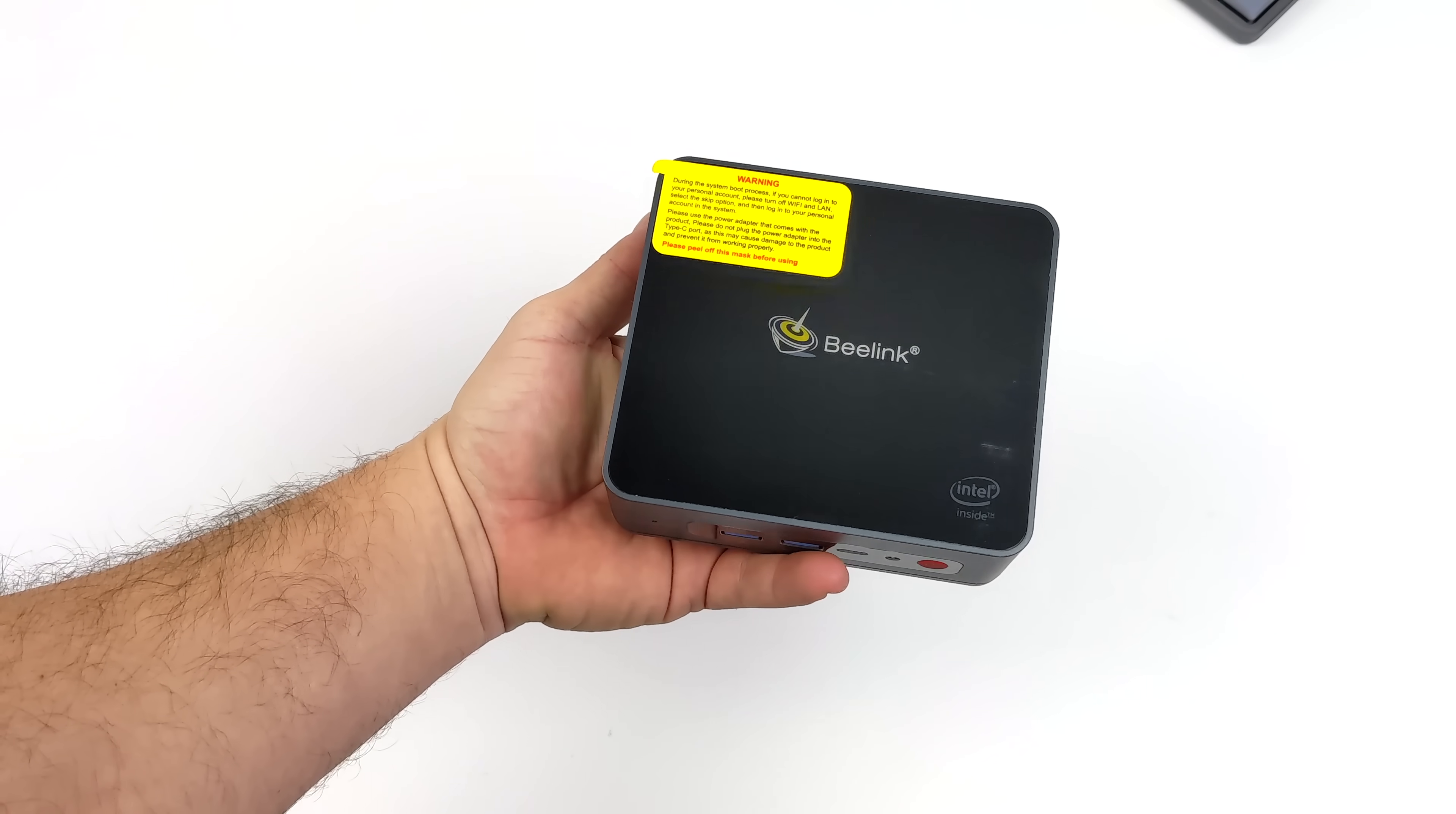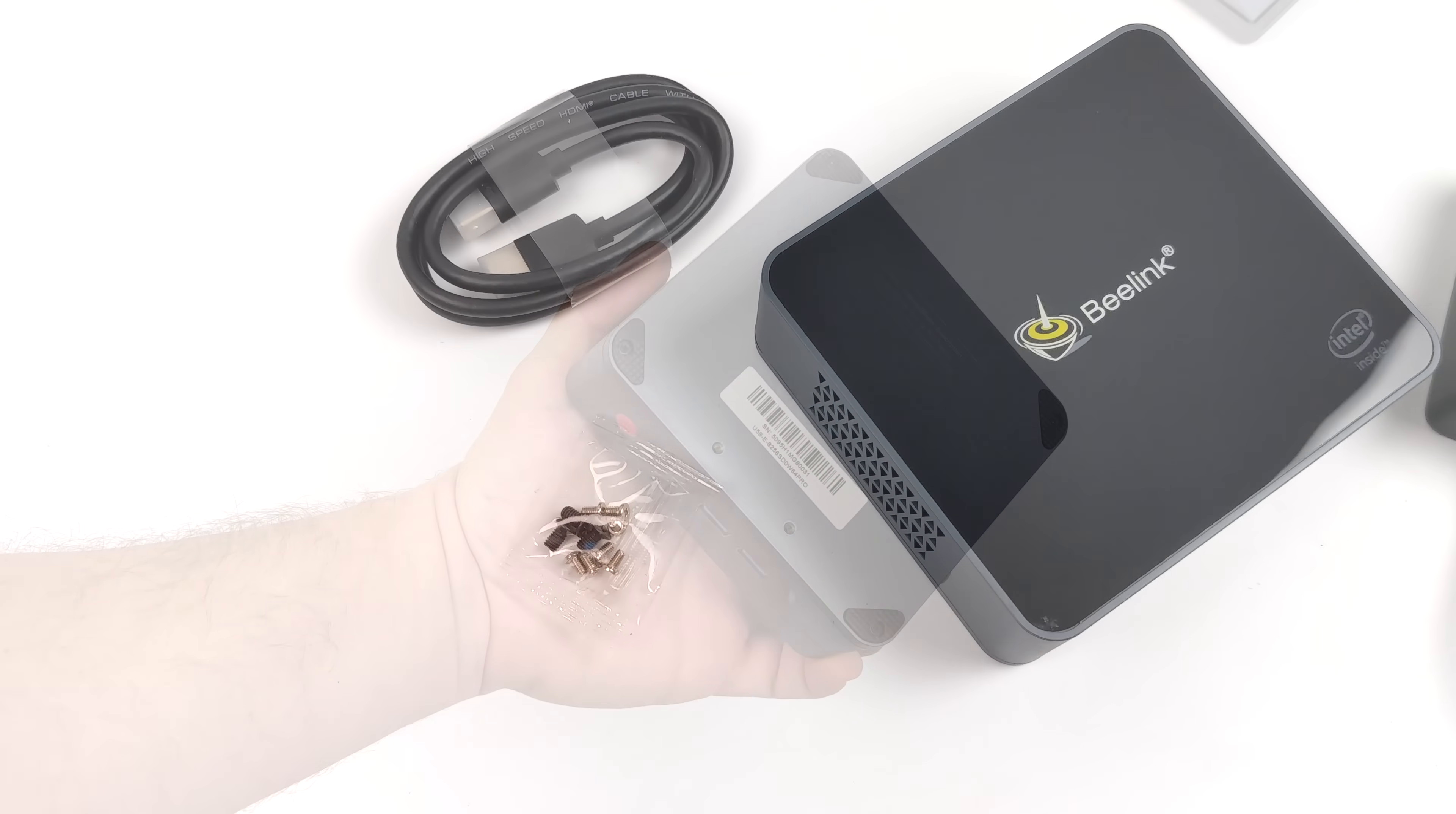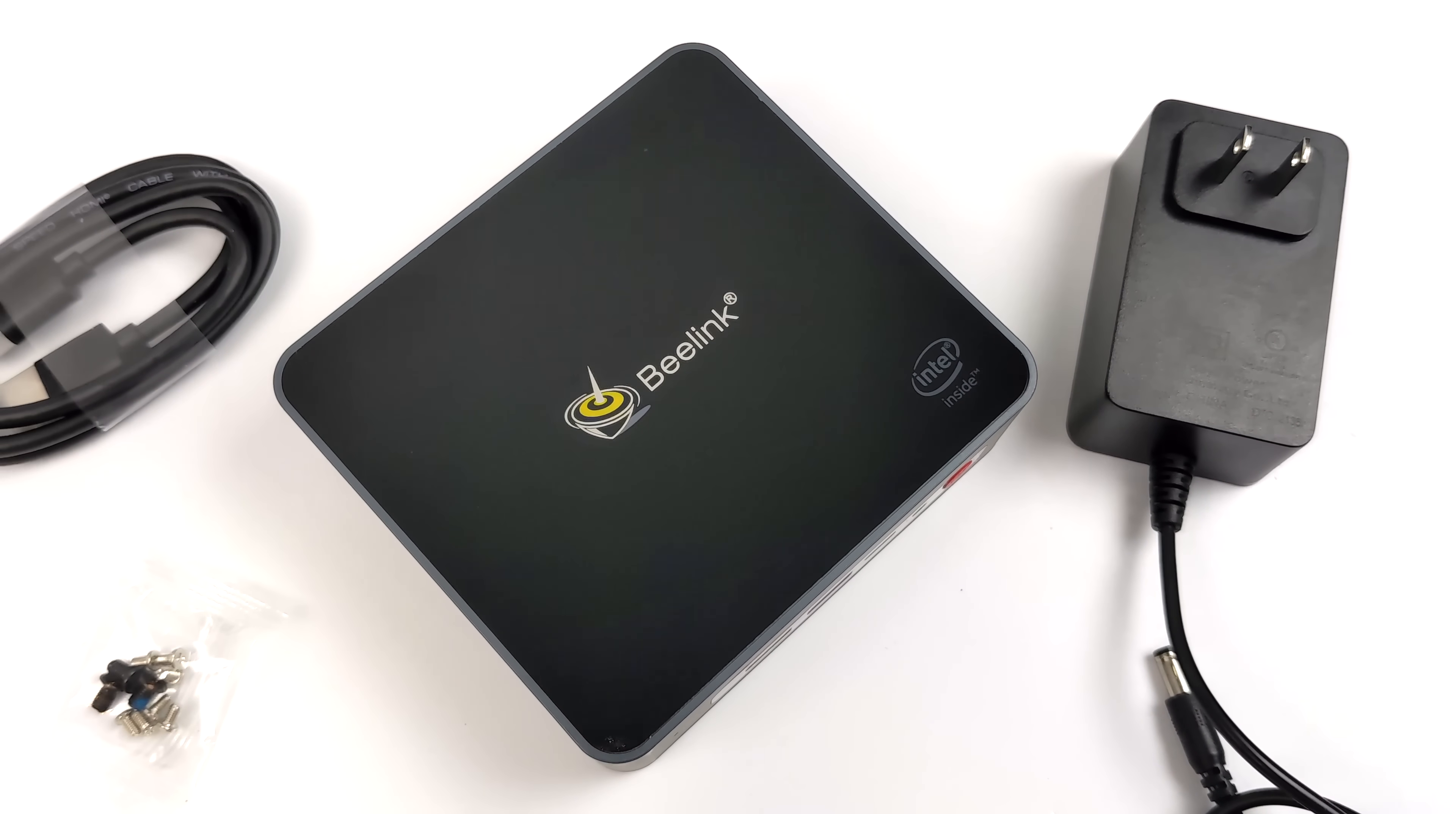The mini PC we're taking a look at today is the V-Link U59. This is the 8 gigabyte version, so we have 8 gigabytes of RAM and a 256 gigabyte M.2 SSD. Now along with the mini PC, we're also going to get some mounting hardware for a 2.5-inch drive, a 6-foot HDMI cable, and a 12-volt 3-amp power supply.